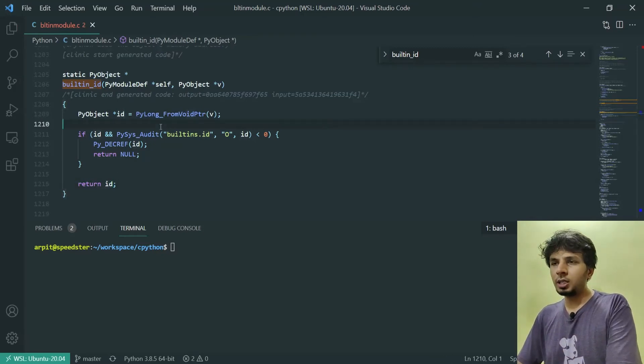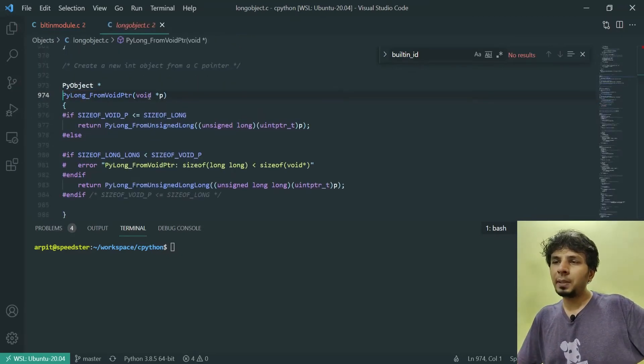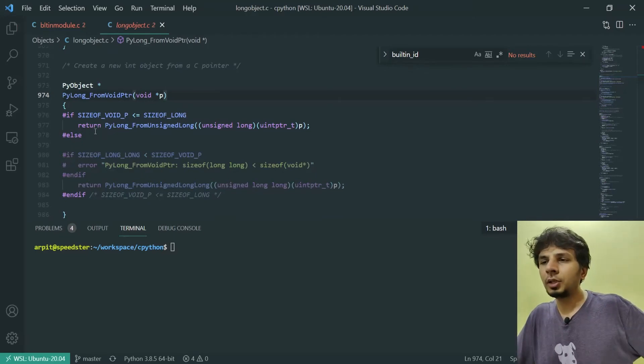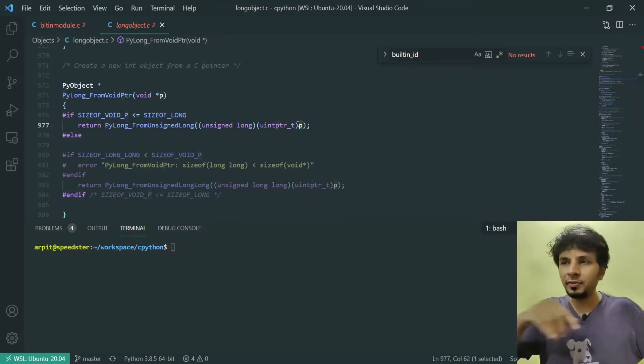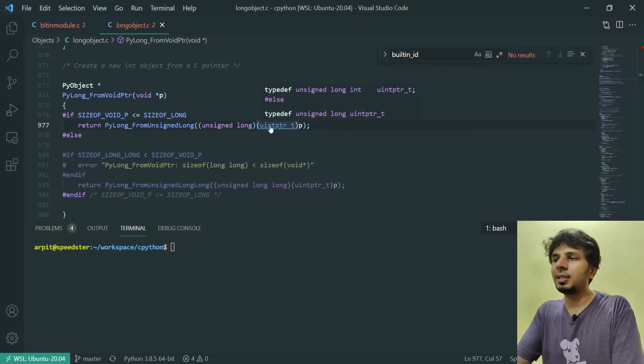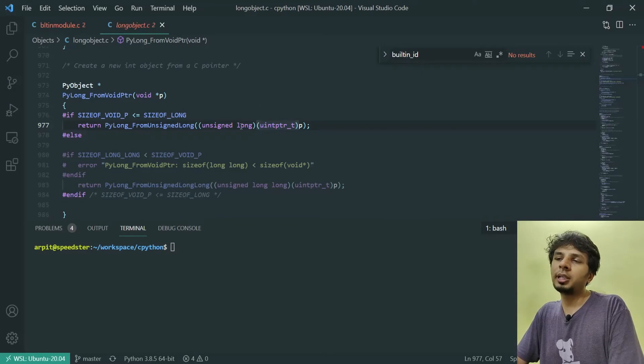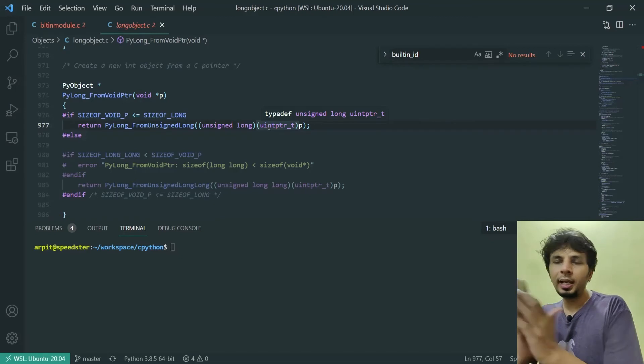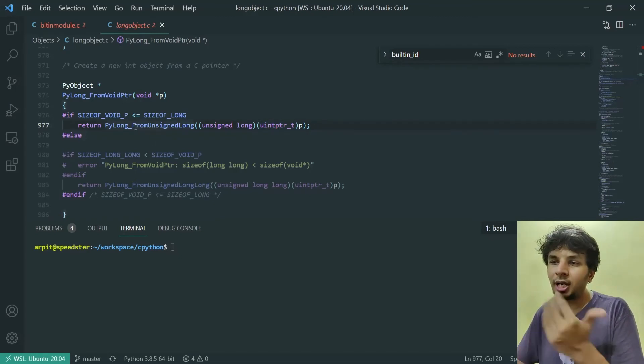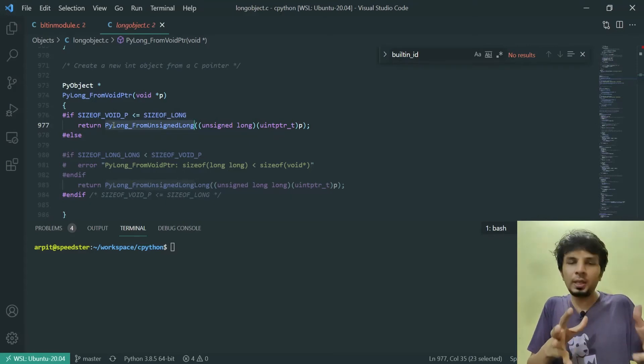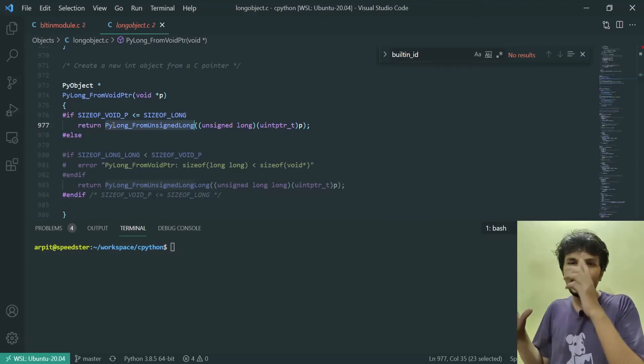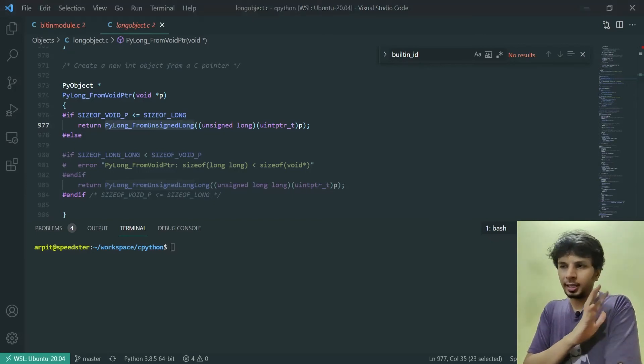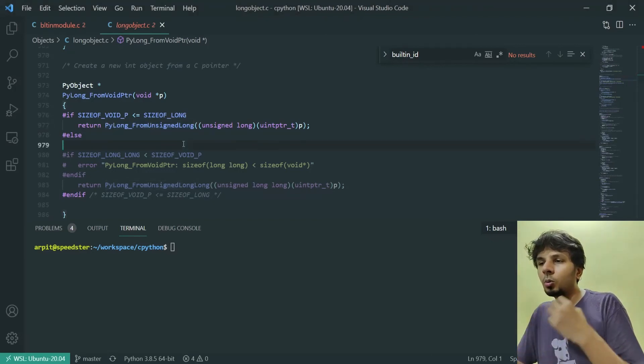Let's dive deep into PyLong_FromVoidPtr. It accepts a void pointer, so you can pass in any pointer to this. It uses p and typedefs it to uintptr_t, which is nothing but a macro that is unsigned long, then explicitly invoking unsigned long here. It is converting the void pointer p into an unsigned long, then eventually converting it into a PyLong object and returning it. As part of return value of any function, it has to be a Python object, so it's using unsigned long from p, converting it into PyLong, and returning it.